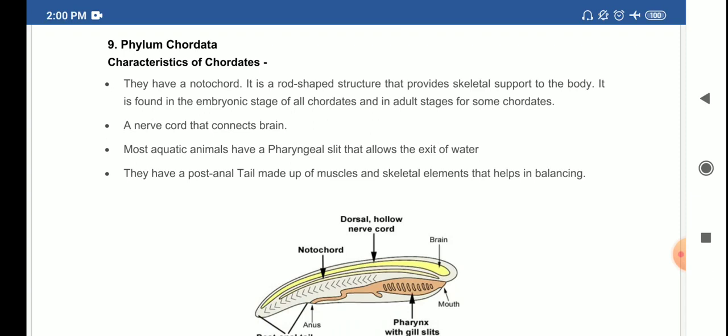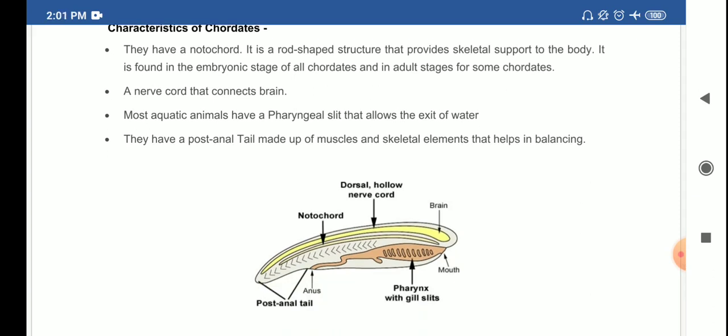Most aquatic chordates have pharyngeal gill slits that allow the exit of water. They also have a post-anal tail made up of muscles and skeletal elements that help in balancing. So the four key characteristics of phylum Chordata are: notochord, dorsal hollow nerve cord, pharyngeal gill slits, and a post-anal tail.